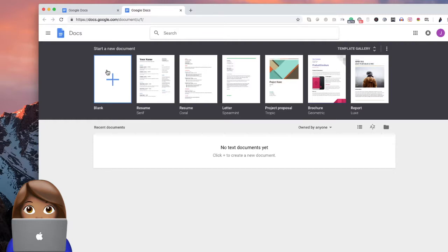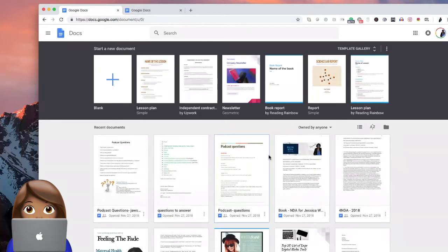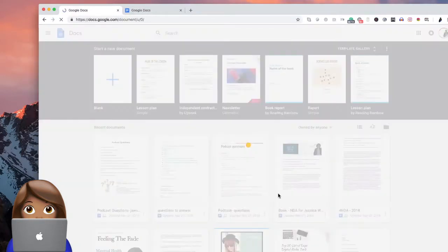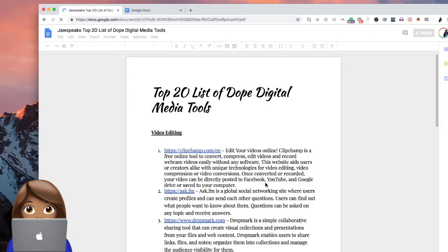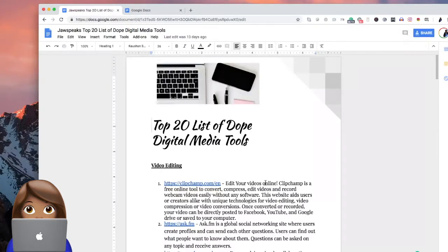Let's say you have a digital product that you'd like to create, and that digital product is going to be a list of different tools and tips. So I'm going to show you what it is, and then I'm going to show you how to create it. Here's my 20 dope tools, the top 20 list of dope digital media tools that I created.